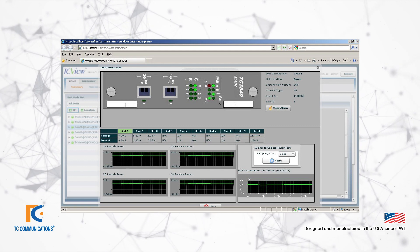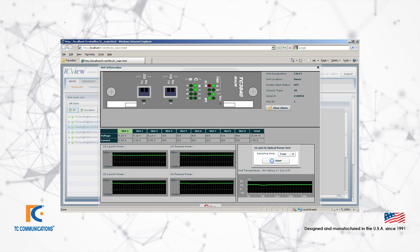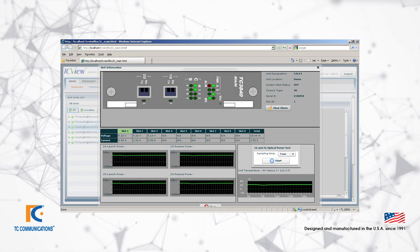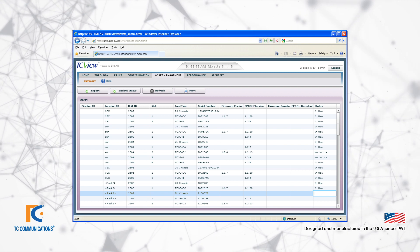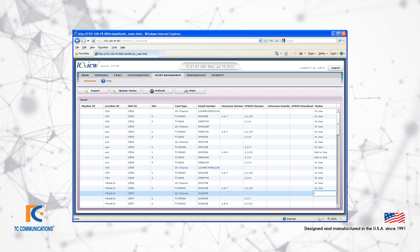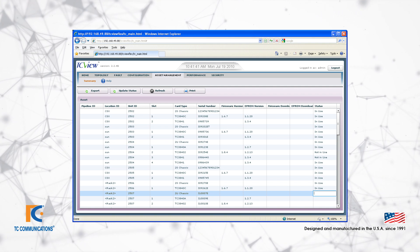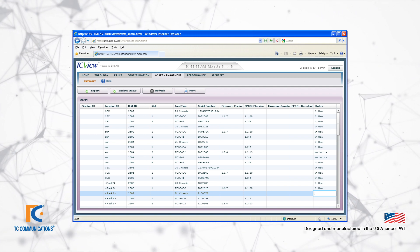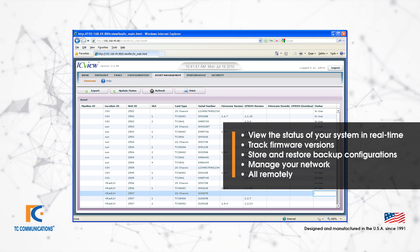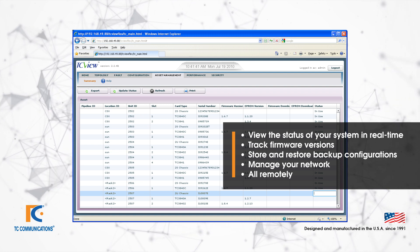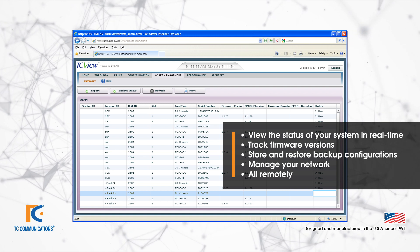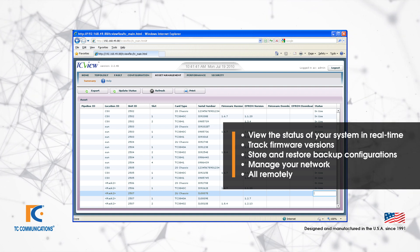We have designed the Jumbo Switch and TC Vue so that it is not only extremely reliable, but you can spend far less time on maintenance. Under the asset management section, you will see that you can access items such as the software versions of each of the cards, and you can remotely upgrade all of the equipment with a more recent version. Not only can you view the status of your system in real time, but also track firmware versions, store and restore backup configurations, and manage your network all from a remote location. No need to visit each site for regular maintenance.